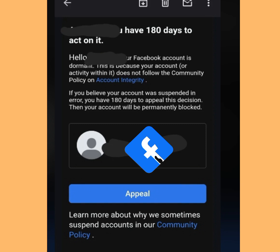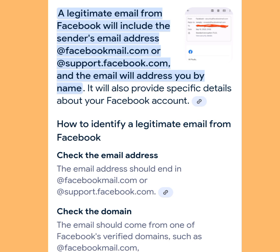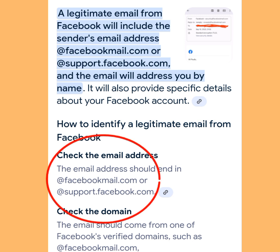Follow the on-screen instructions to restore your disabled Facebook account. But before you appeal, make sure the email is legitimate. To know a legitimate email from Facebook, the email address should end in @facebookmail.com, @support.facebook.com, or @facebook.com.